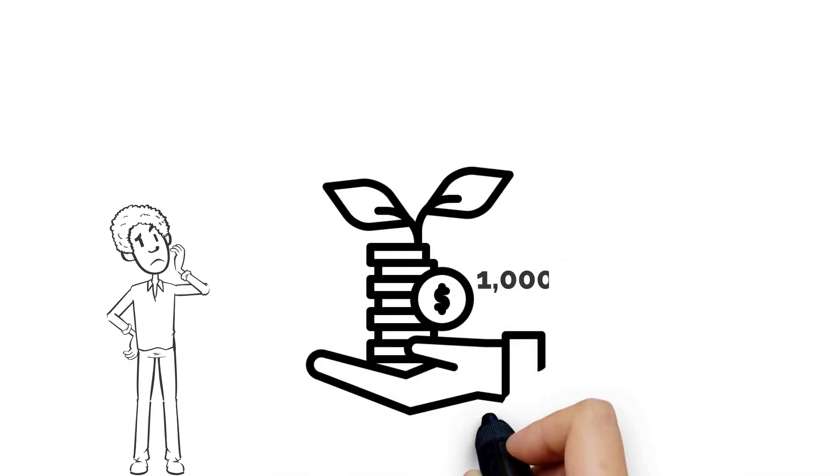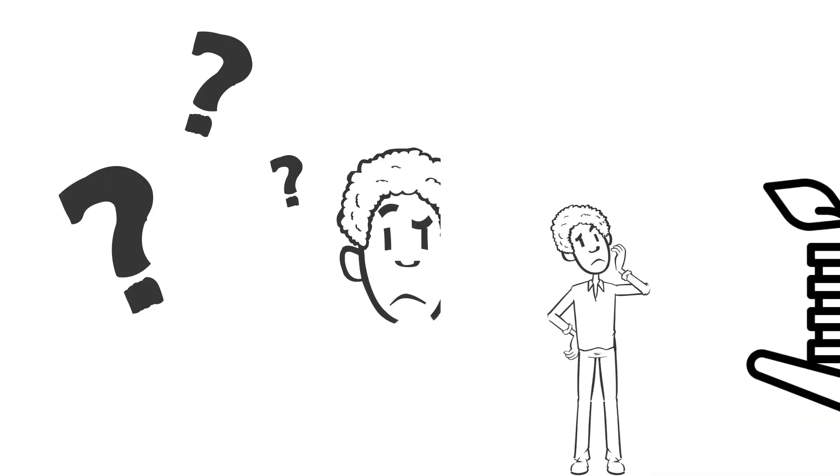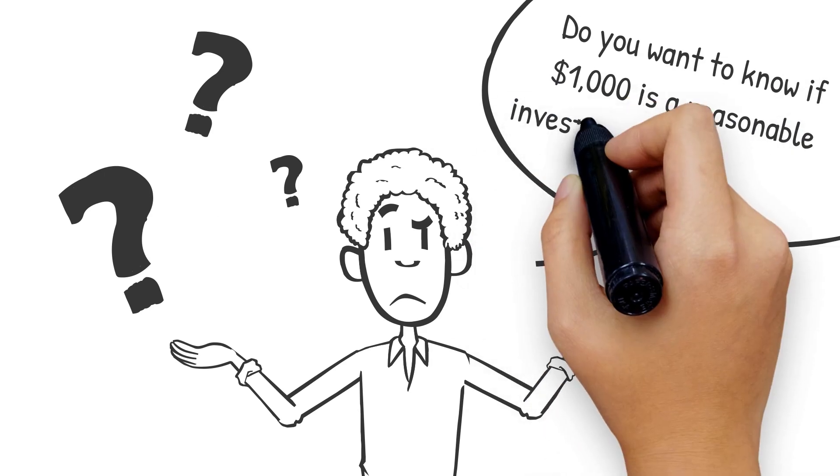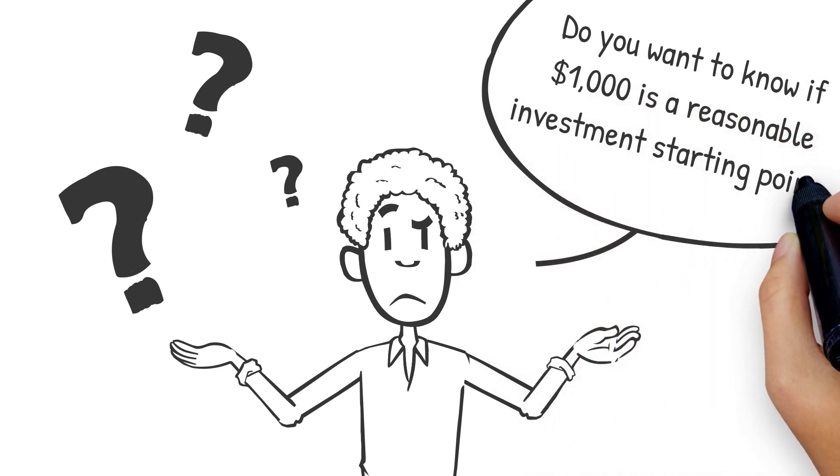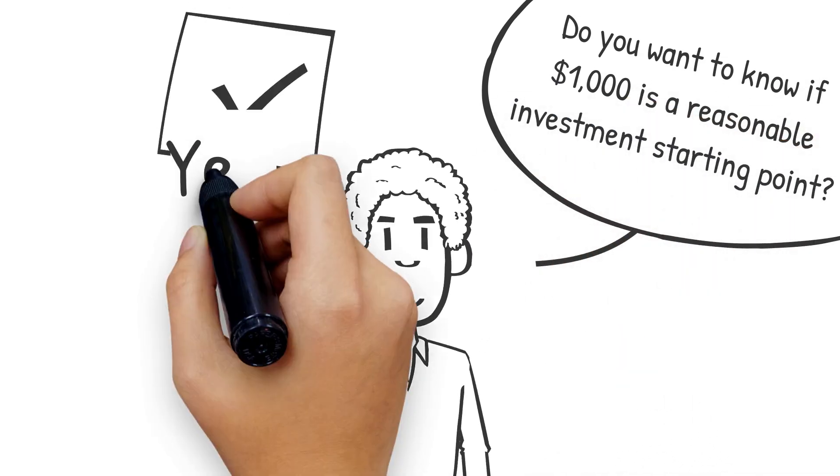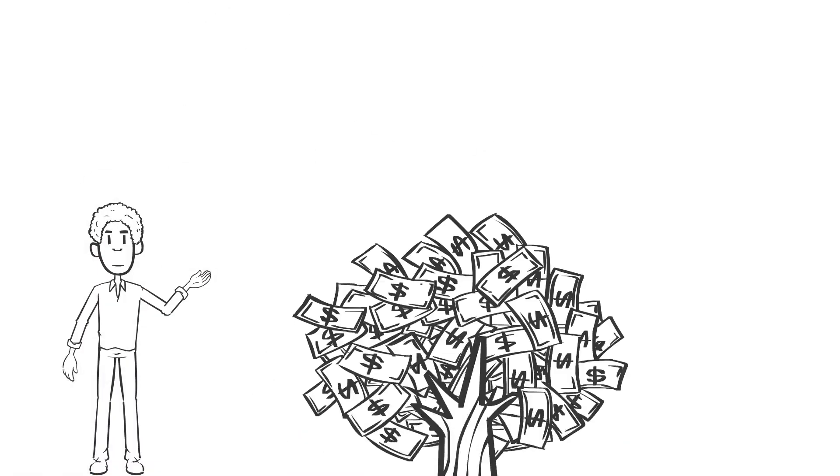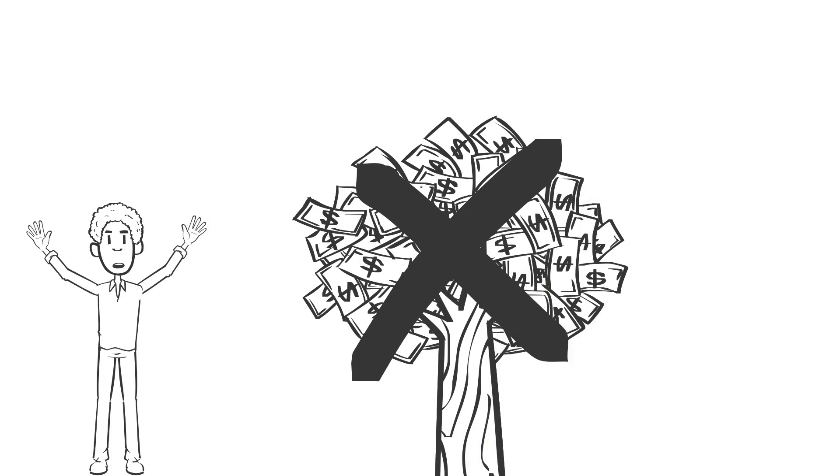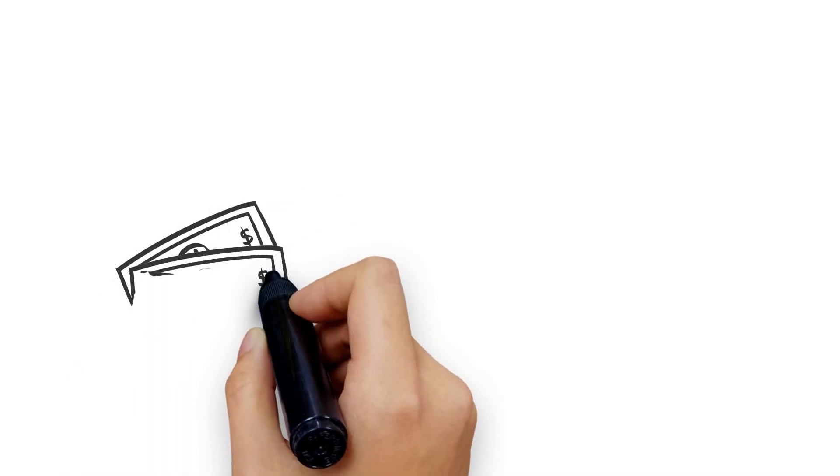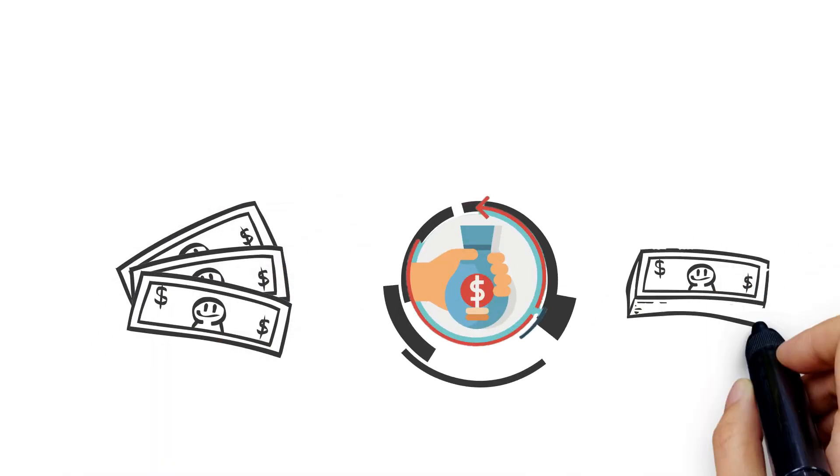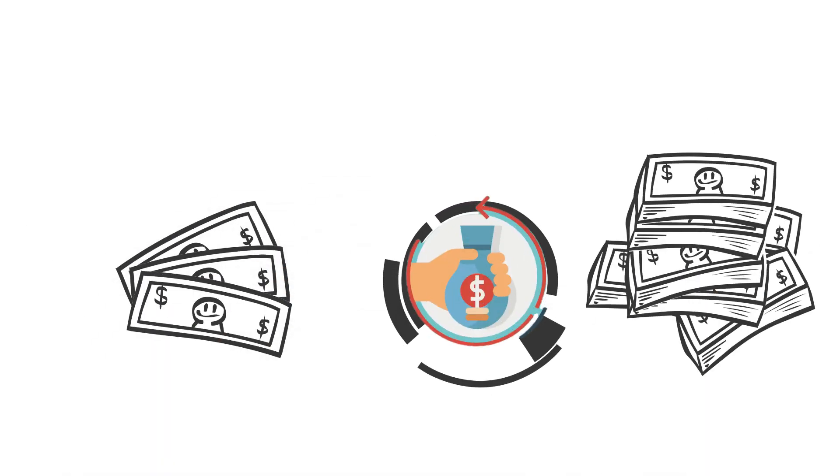Is $1,000 a good investment amount? Do you want to know if $1,000 is a reasonable investment starting point? Well, obviously, yes. The good news is that you don't need much money to begin investing. Any amount will get you started and help you create decent returns.